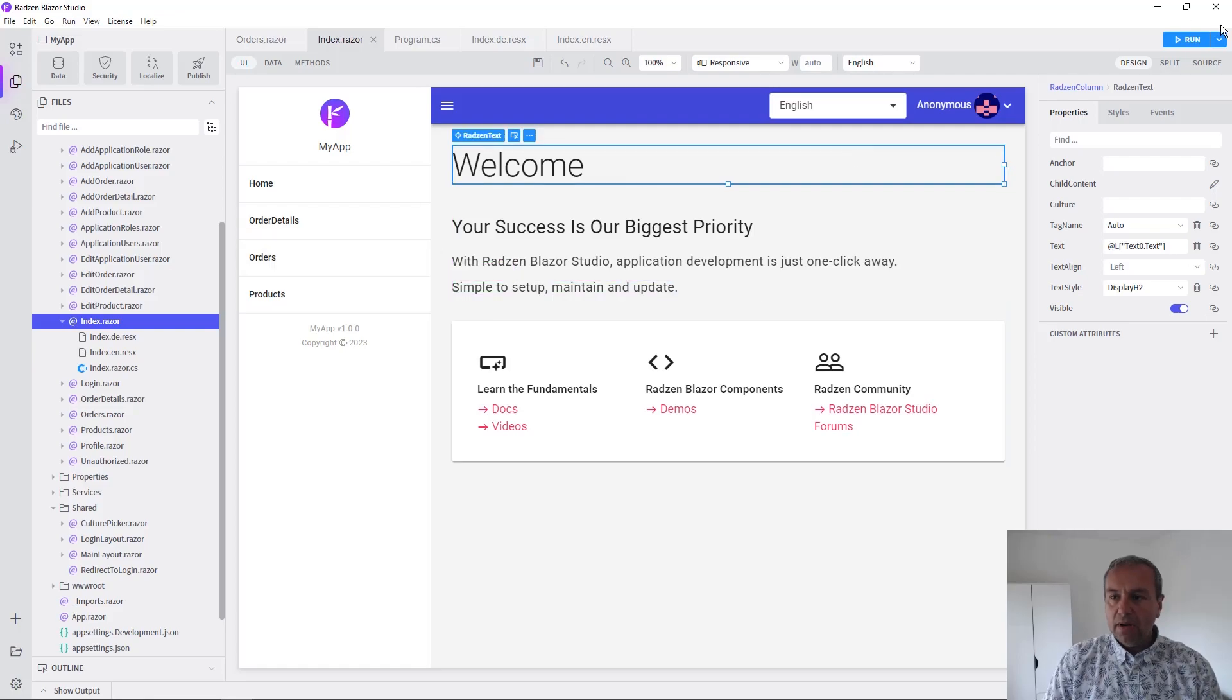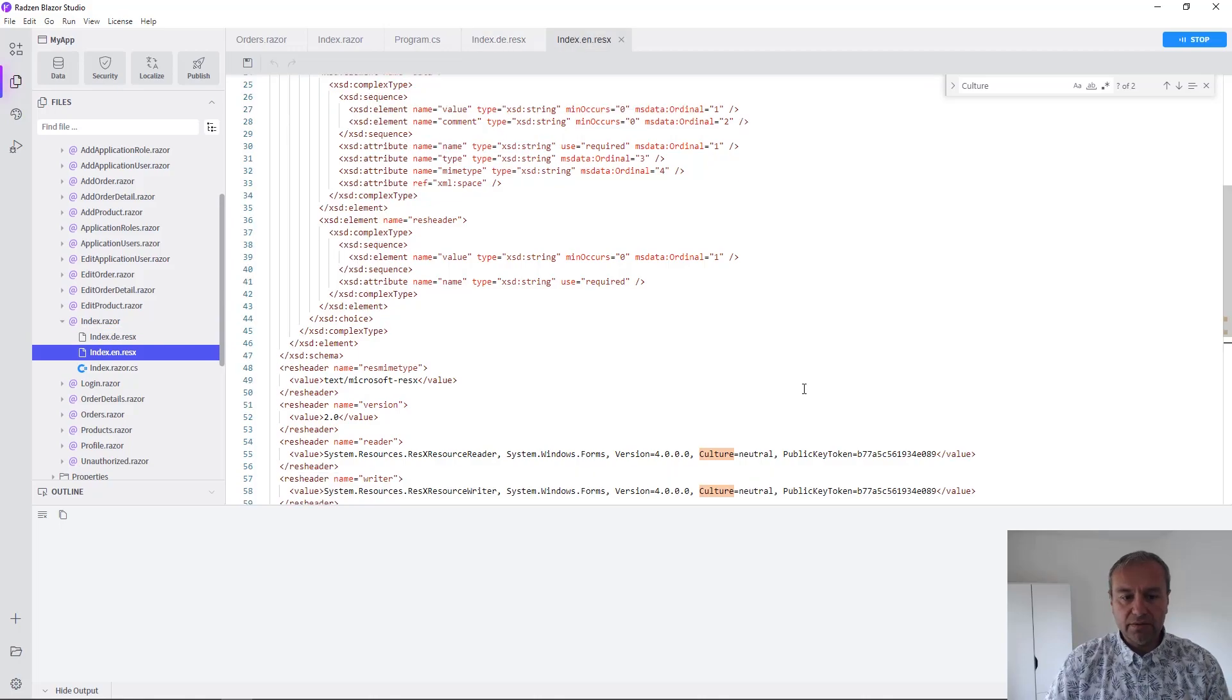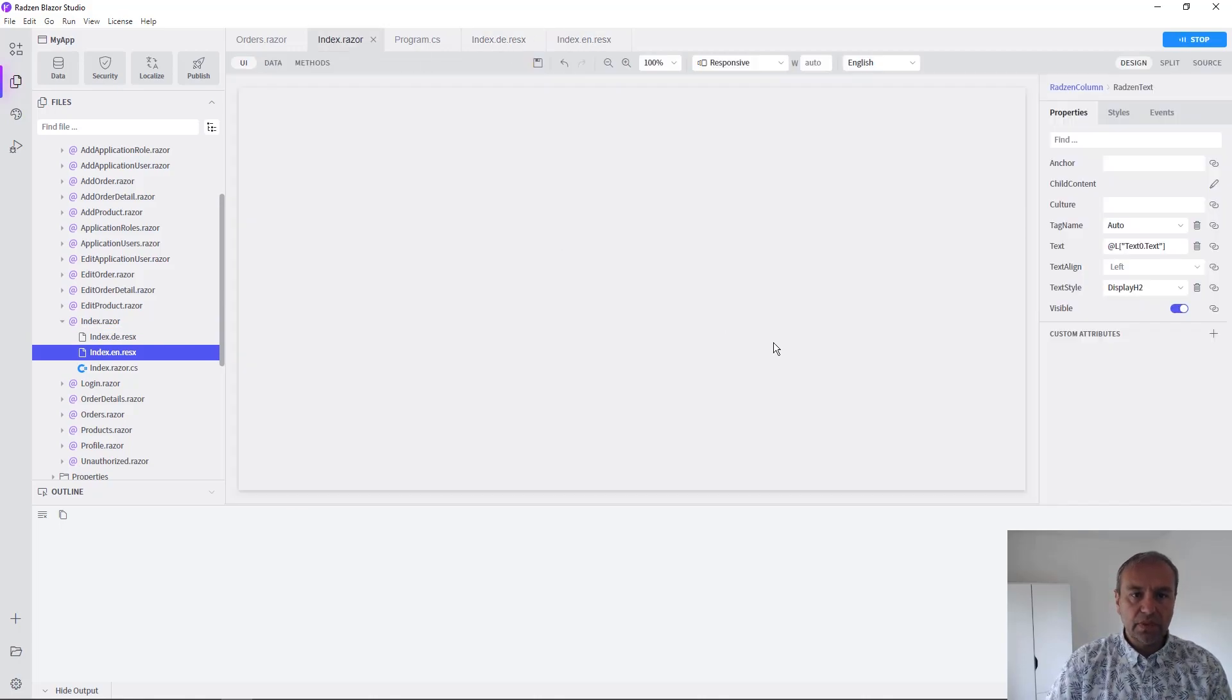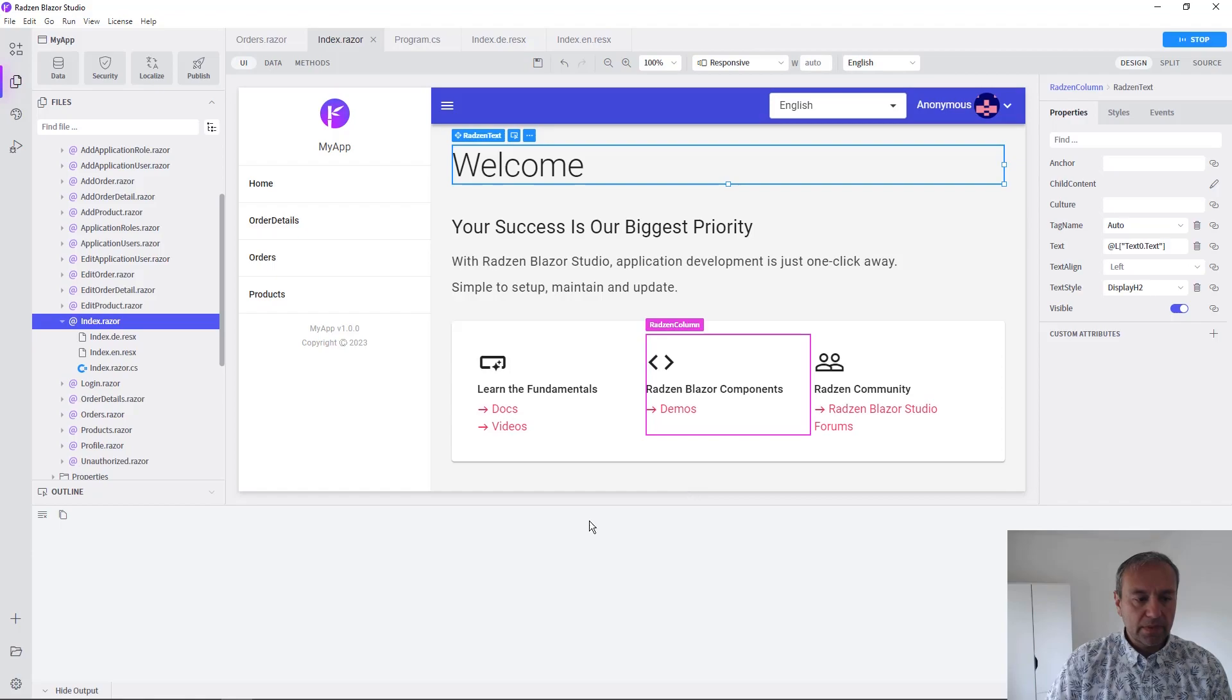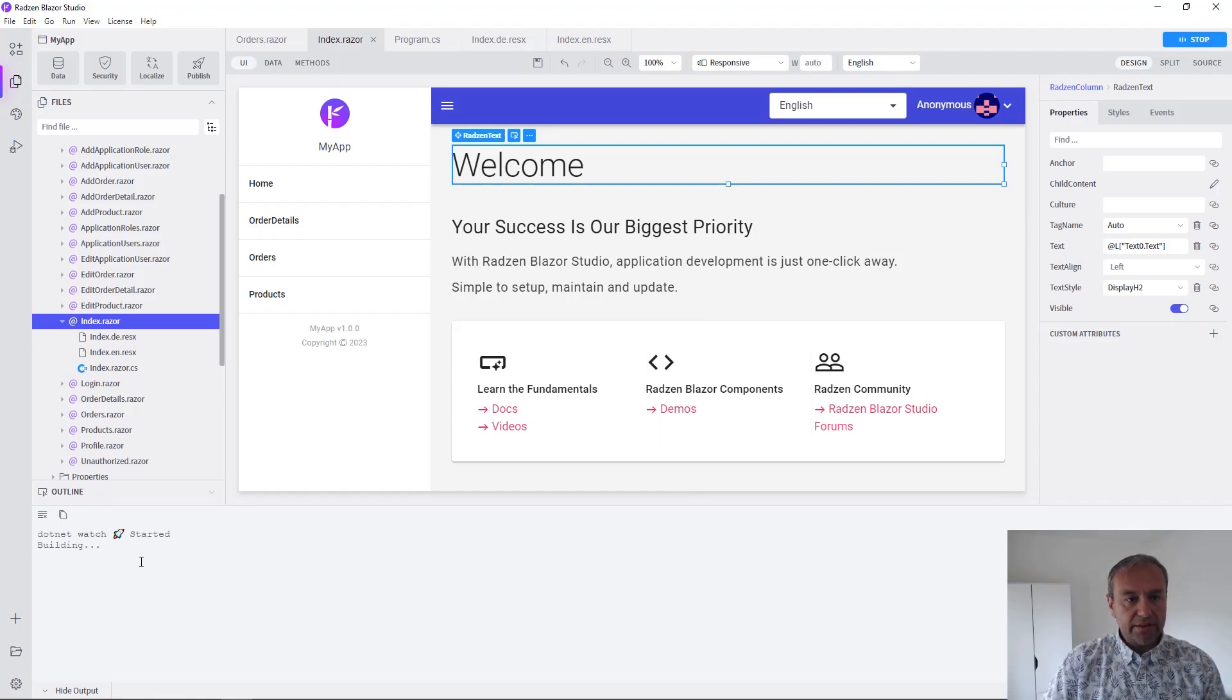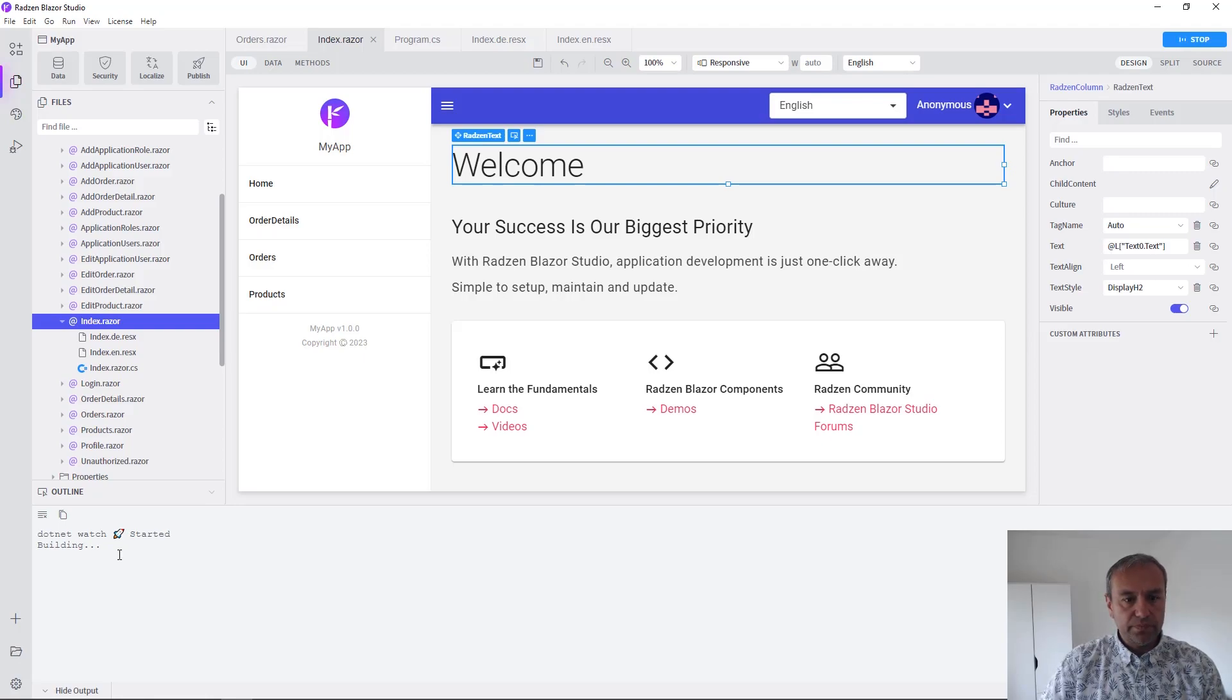Now let's run the application to check the result of our localization. We're going to wait for dotnet to build the application.